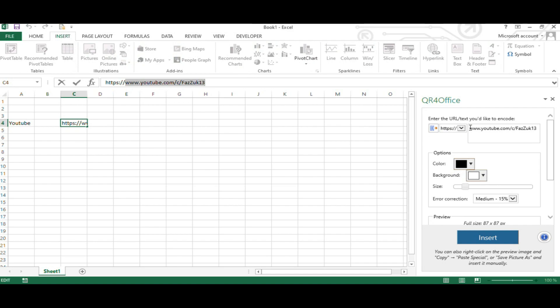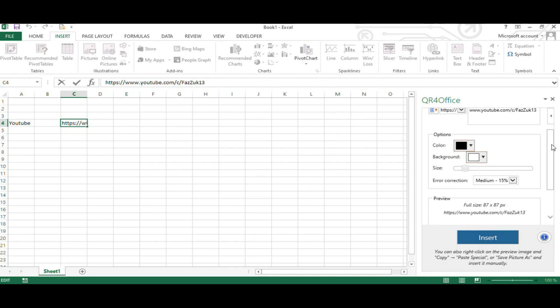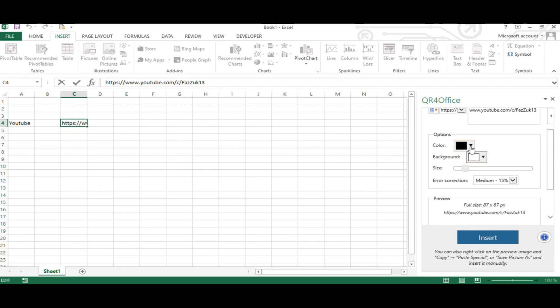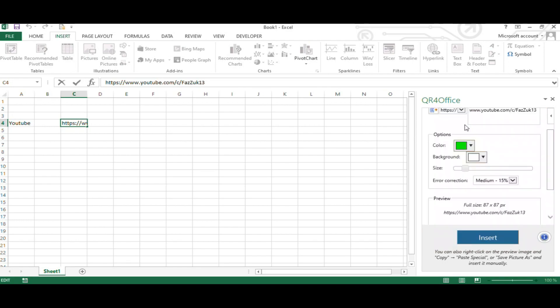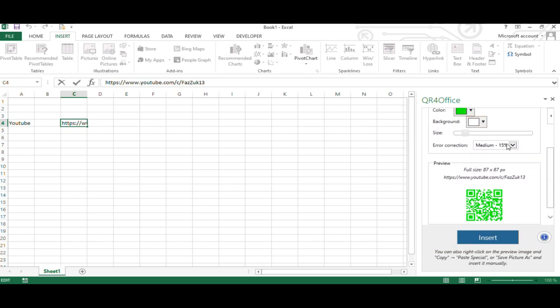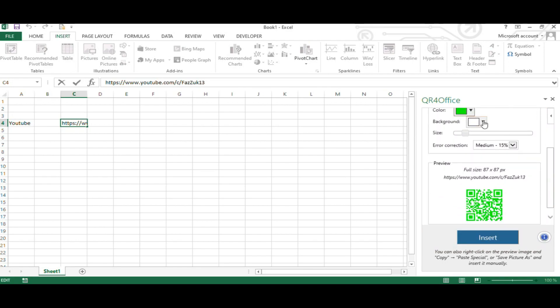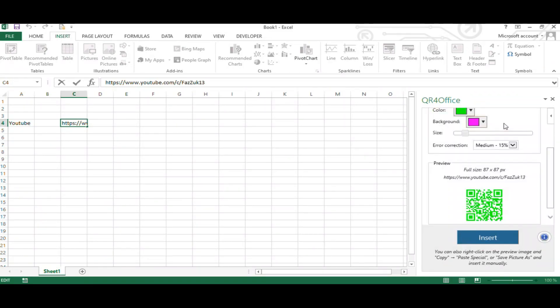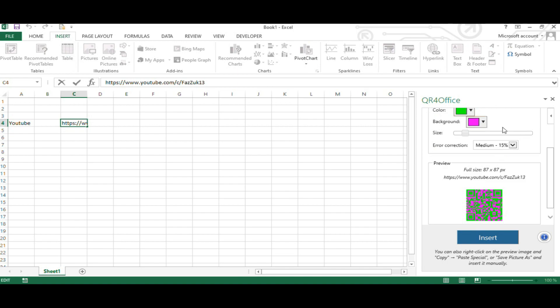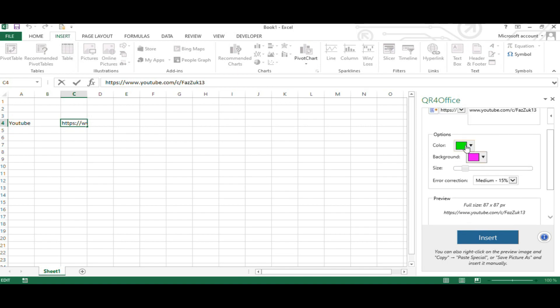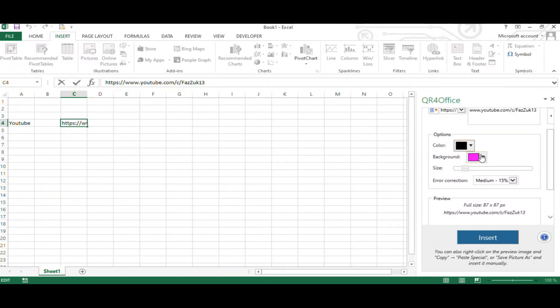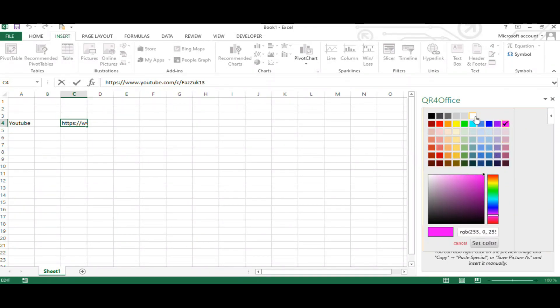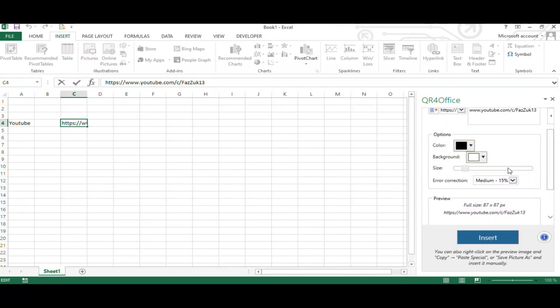Once that's done, you can choose the color you want for your QR code. You can change it to any color from this option and you also can choose a background color. But for this tutorial, I'm going to leave it as black and white, which are the default colors.